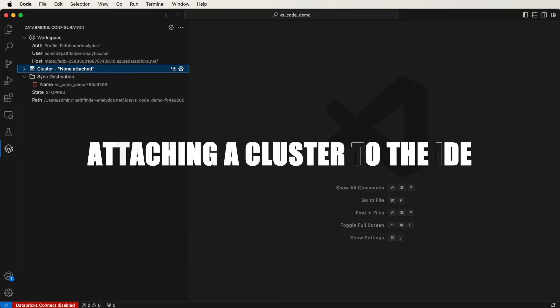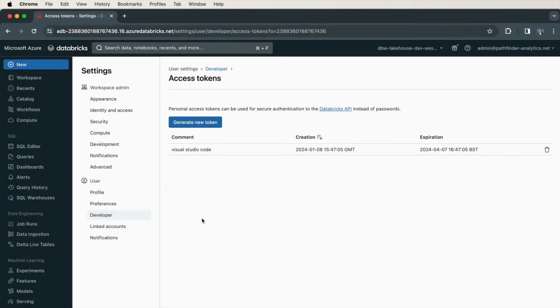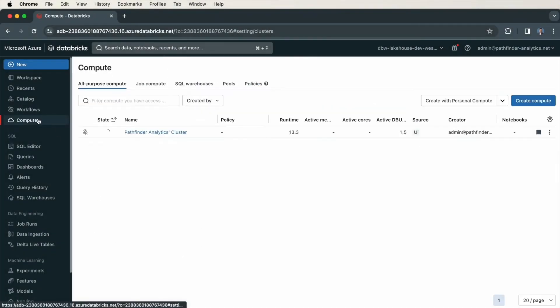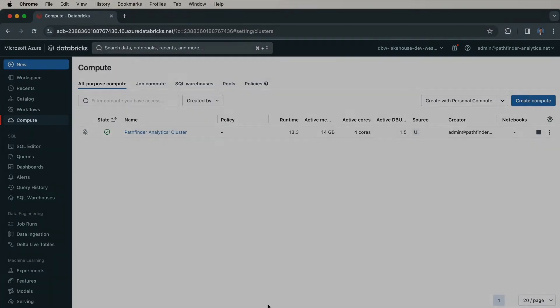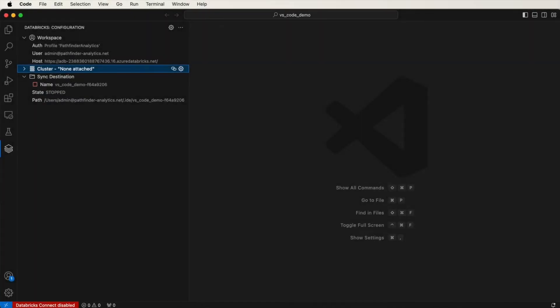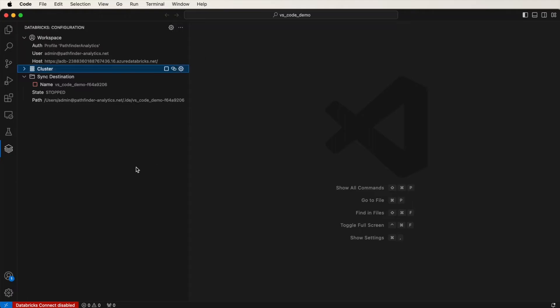So now let's attach a cluster to Visual Studio Code, so we can run some code on a Databricks cluster from our remote workspace. Back in my Databricks workspace, under Compute, note that I have a cluster running. It's called Pathfinder Analytics Cluster. In Visual Studio Code, I'll click on this cog next to Cluster. And then as you can see, here is the cluster. I can attach it by selecting that cluster.